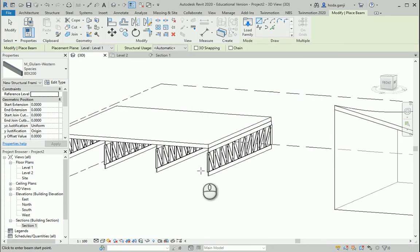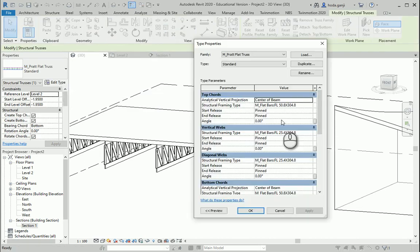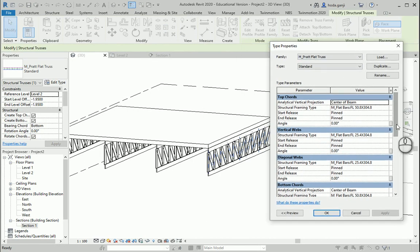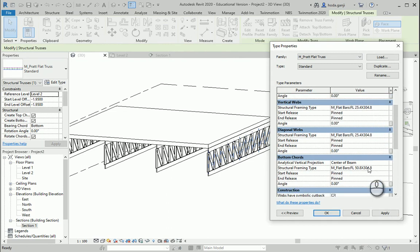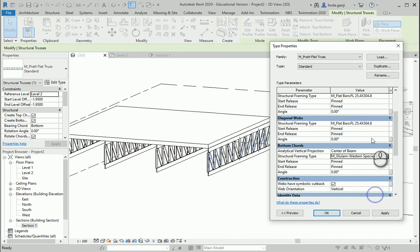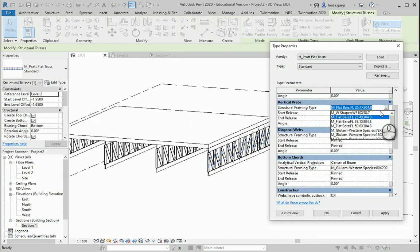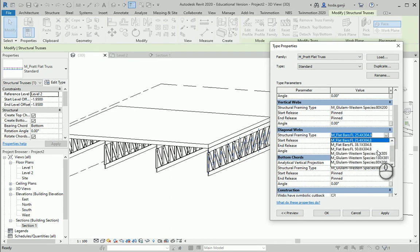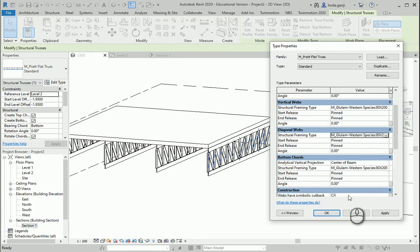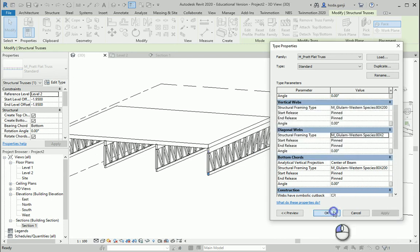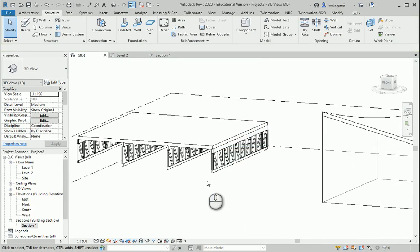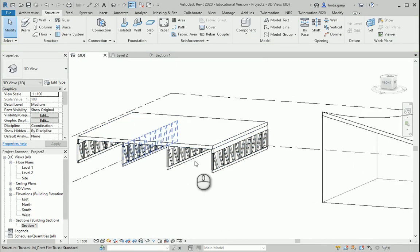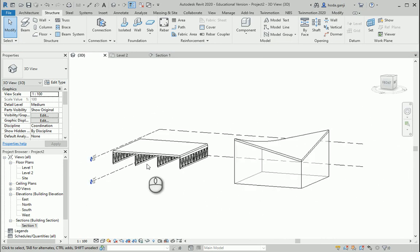Now if I select this truss, if I go to edit type, I can change the top chord to one of the glulam members and the bottom chord as well. And I can do the same for the ones at the middle, the webs. It says one or more dimensions are going to be invalid. That's good. Delete the dimensions. So that's the way to do it. You see as I did not duplicate the truss, it changed all of them. You can go with either wood truss or steel truss.